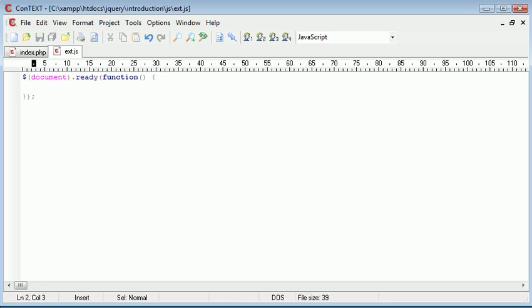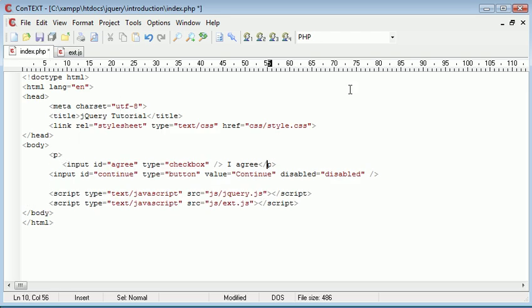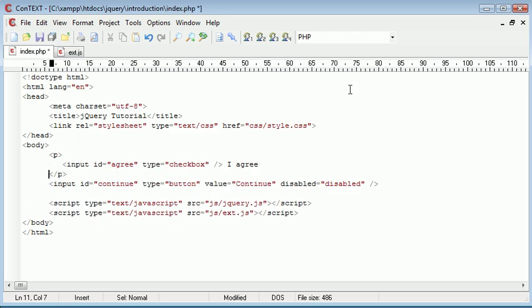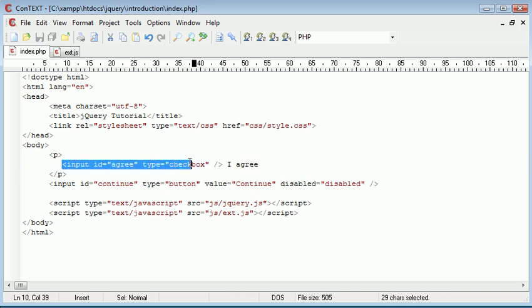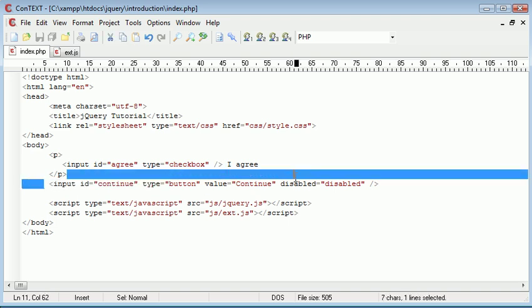This is going to run when the document is ready. We want to bind an event handler, let's just pull this down a bit to make it look better. We're going to bind an event handler to this checkbox so when it changes we can check for the status and then enable this button by removing this disabled attribute.